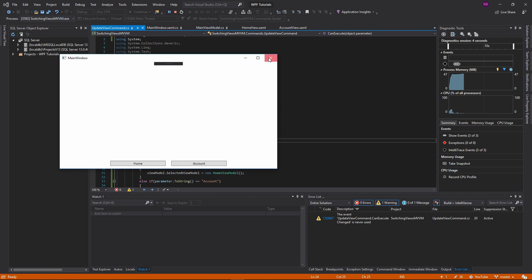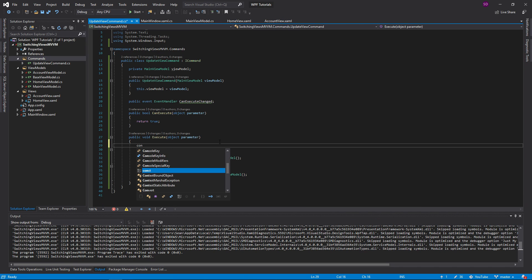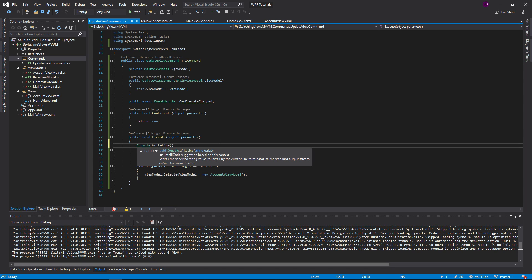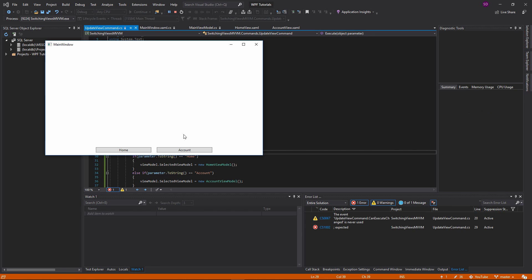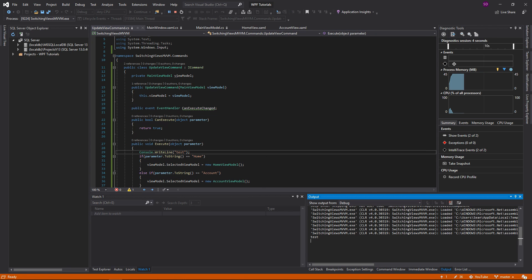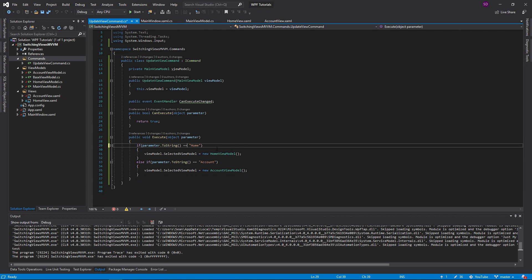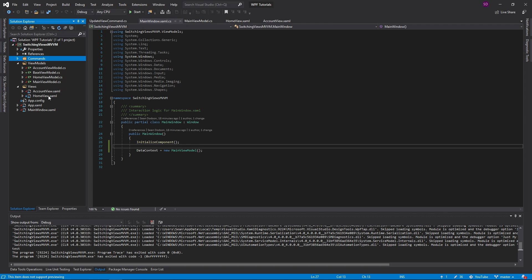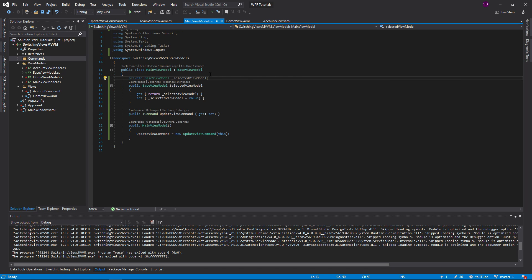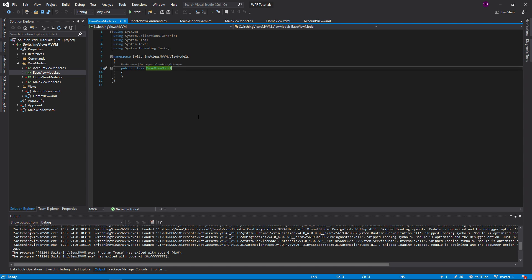It still doesn't do anything. The problem is that we haven't implemented INotifyPropertyChanged. What INotifyPropertyChanged does is let our view know that a property has changed on whatever we're binding to. So whenever the selected view model changes, we want to let the view know it needs to read the new value. To do that, we need to implement INotifyPropertyChanged on our base view model so that all of our view models get it.